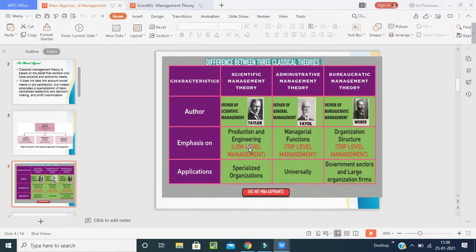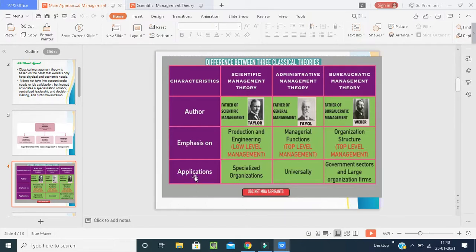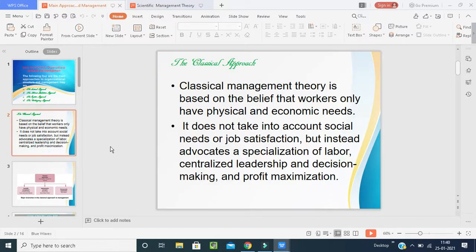All three approaches come under classical approaches. The difference between the classical theories: Taylor emphasized production and engineering — that is, low-level management; Fayol focused on management functions at the top level; and Weber focused on organization structure. Scientific management is applied in specialized organizations, it is used universally, and bureaucratic management is used in government sectors and large organizations.